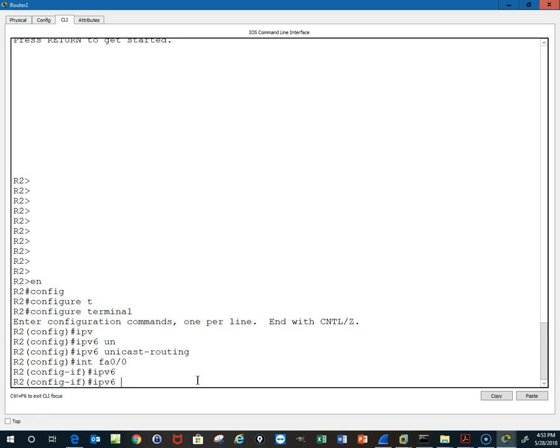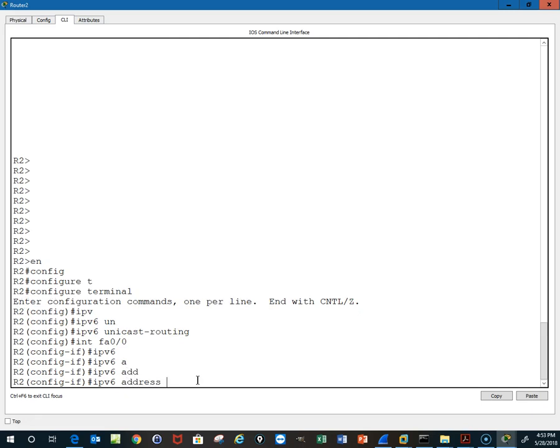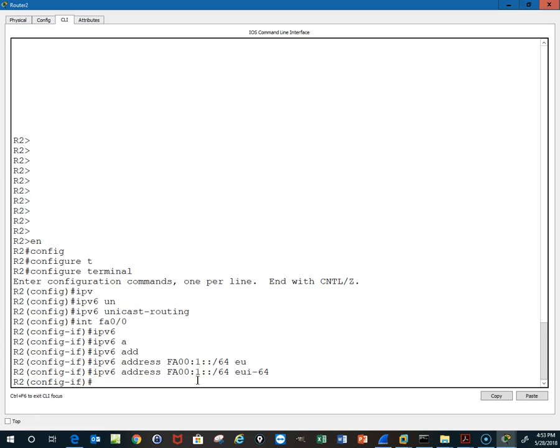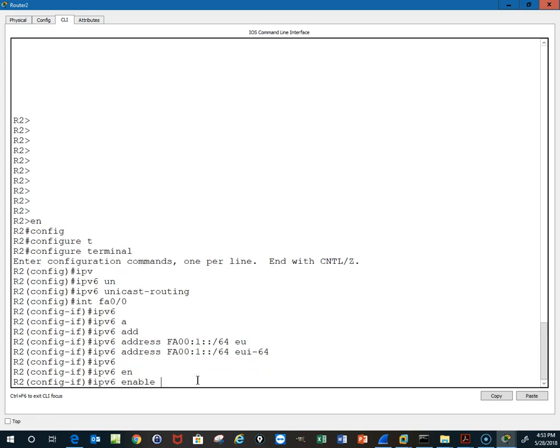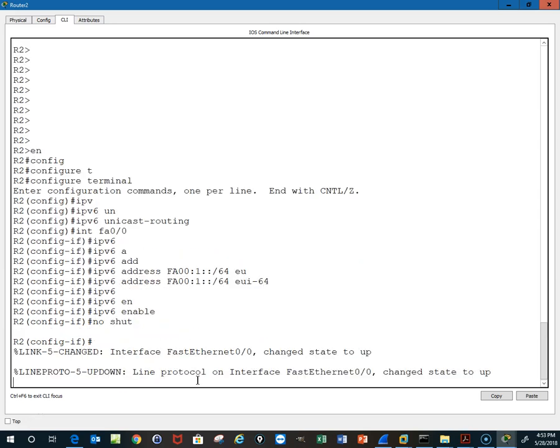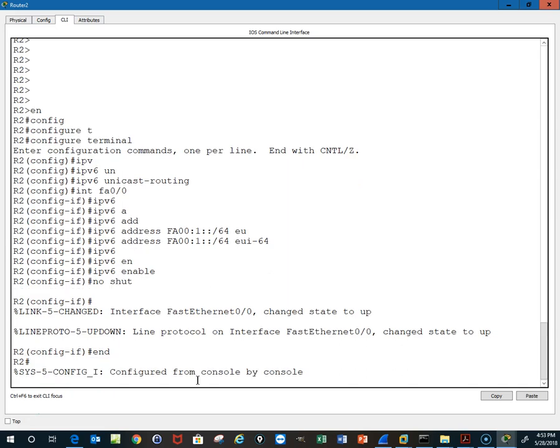Then we'll do IPv6 address, and we'll just use 1FA0:0:1:: /64, and then I'll type eui-64. Then we have to enable IPv6 on, and then we really need to give it a no shutdown command to bring the interface up.